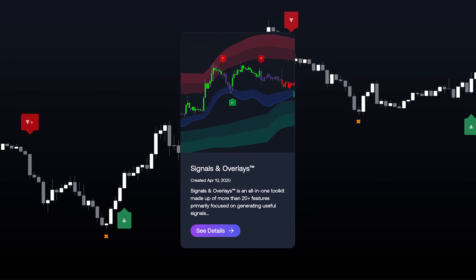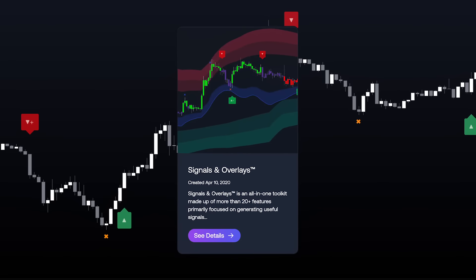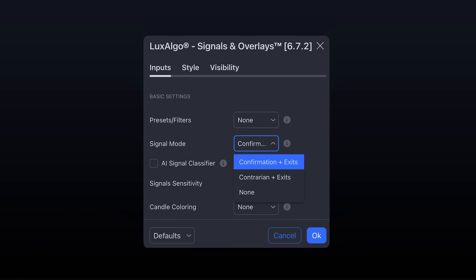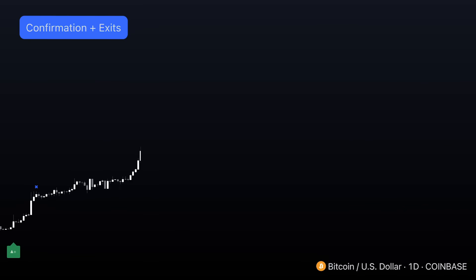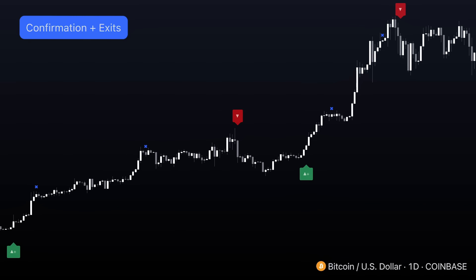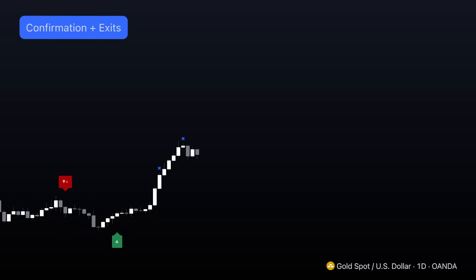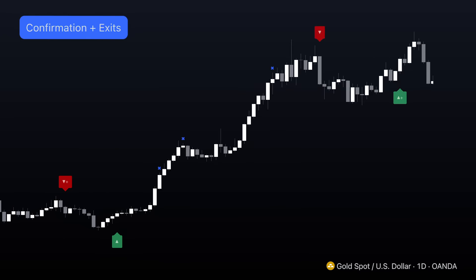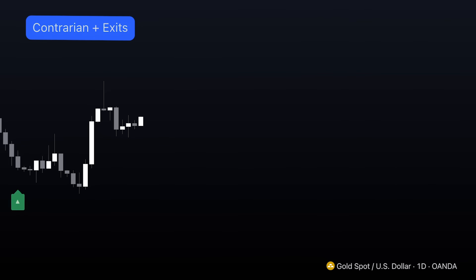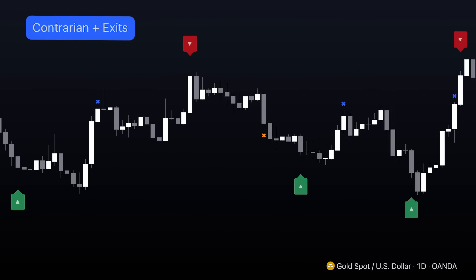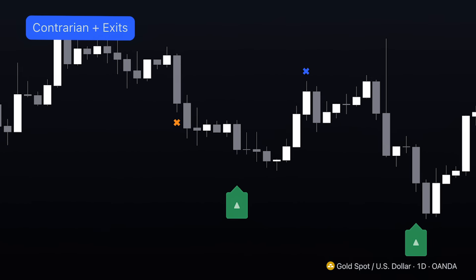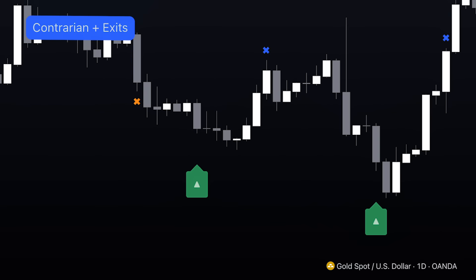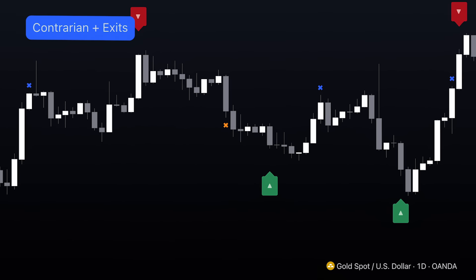So knowing this, in our signals and overlays system, we provided two types of signal modes: confirmation and contrarian mode. The confirmation mode was designed for traders who like to take advantage of trend trading methodologies and, as such, would be most useful in a trending market. Whereas the contrarian mode was designed with contrarian traders in mind who wanted to take advantage of mean reversion strategies, and would be most helpful in highly volatile and ranging markets.